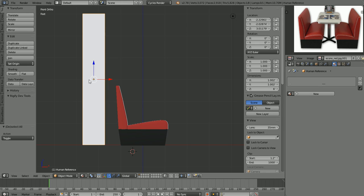Now we'll talk a little bit about anatomy when we get to the point when we're actually going to model our characters for this scene, but a few key points here might help us to proportion this object down here a little bit better. I probably should have been paying a little bit more attention because it looks like it's a little short. Anyway, here is our human reference model.